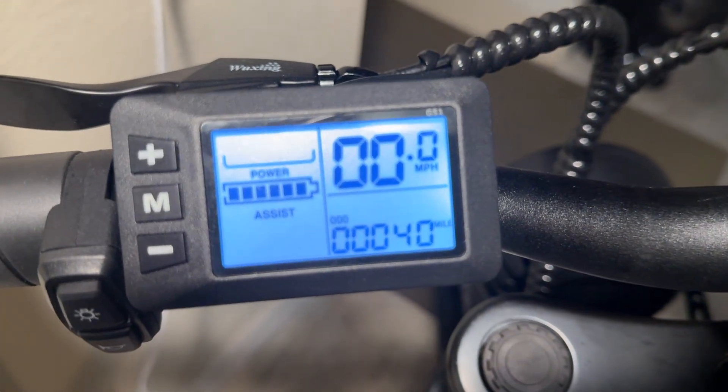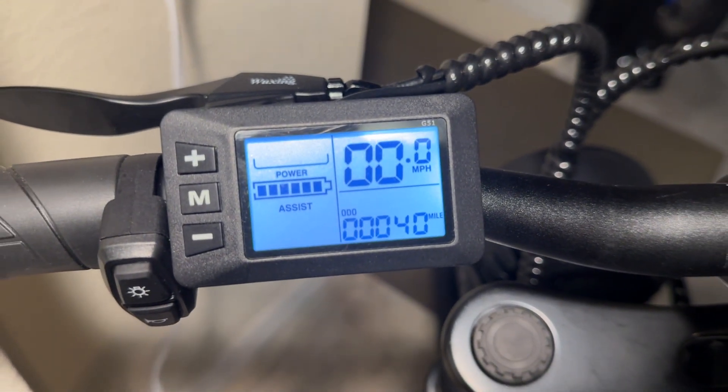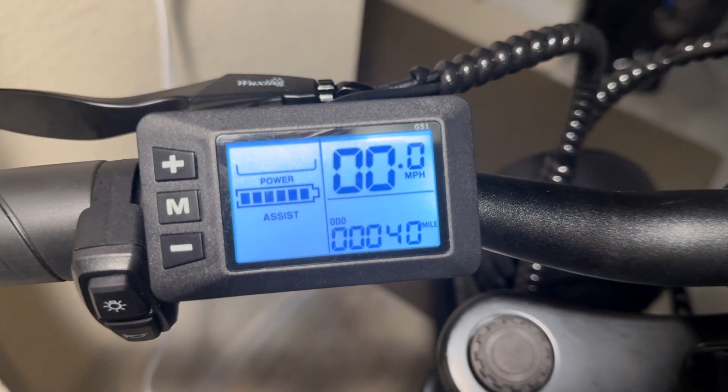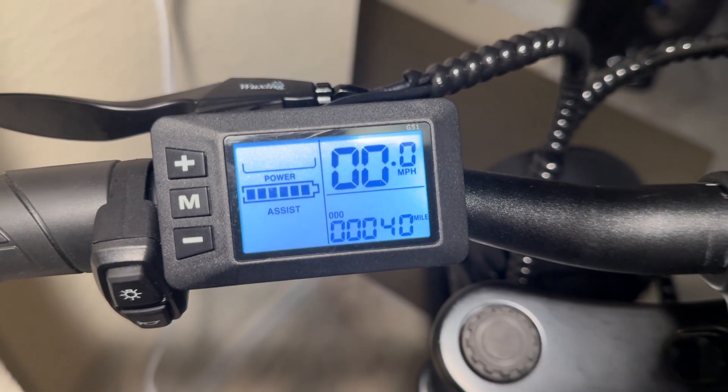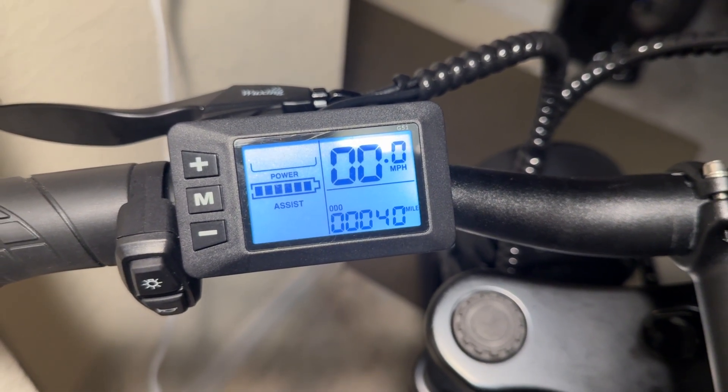In this video, I'm going to show you the various options and advanced settings on this G51 display, found on my Mega Wheels Fat Tire eBike.